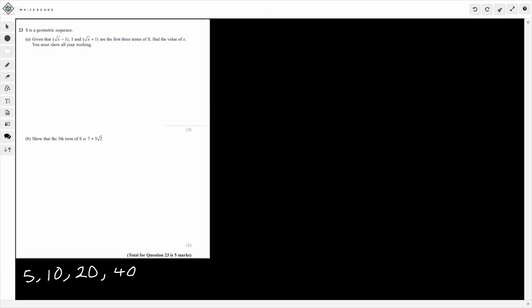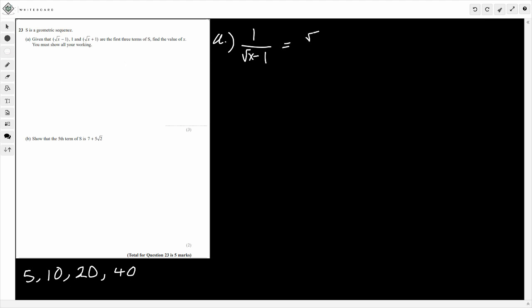So we're going to apply this now for this question. Given that we've got the square root of x minus 1, 1, and the square root of x plus 1 as the first three terms of a sequence, find the value of x. Like we just did, we're saying that 1 divided by the square root of x minus 1 should be the same as the square root of x plus 1 divided by 1.